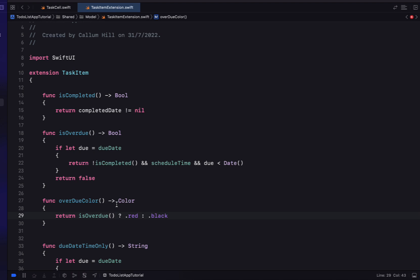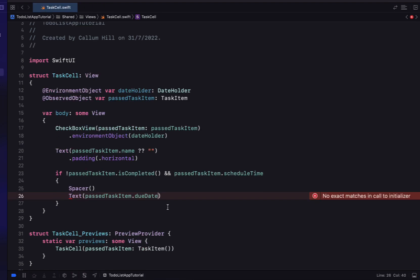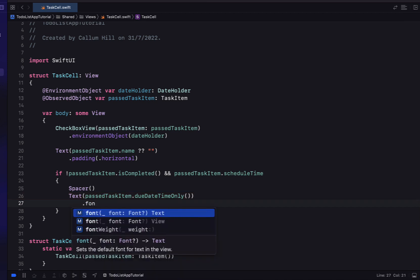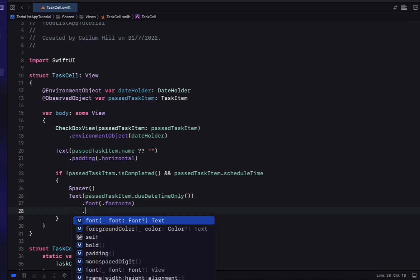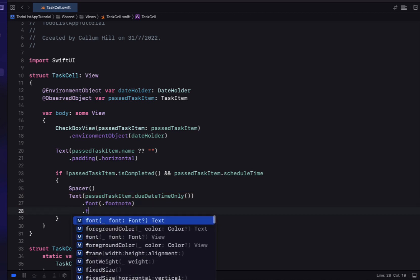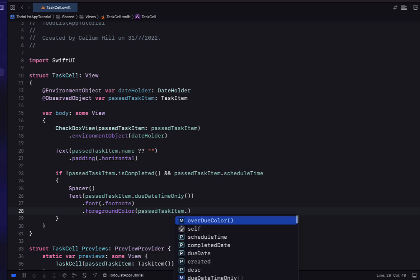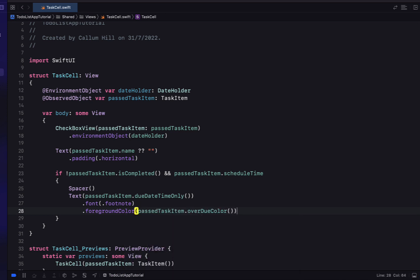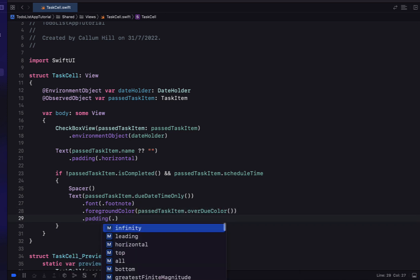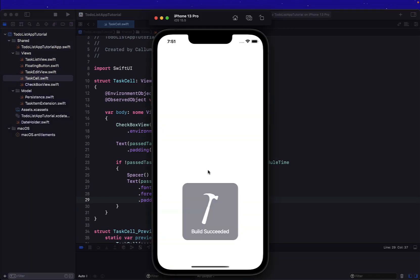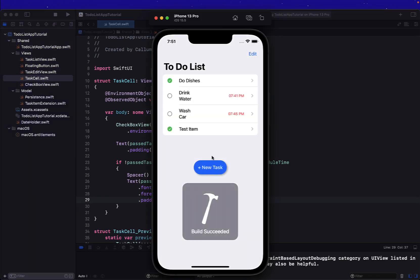If we don't have a due date we just return false. Below our isOverdue function we'll create a function that returns a color — if it's overdue we return red text, otherwise black. Now we can make our text use the due date time only, calling that off our task item. The font is footnote, foreground color is our overdue color, and we give it a little horizontal padding.